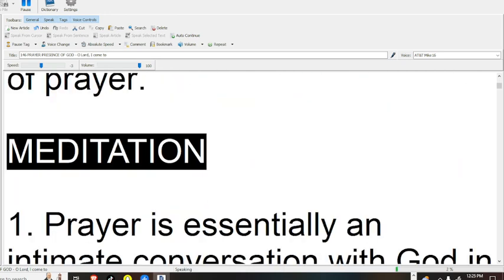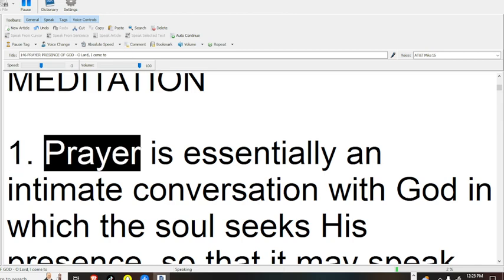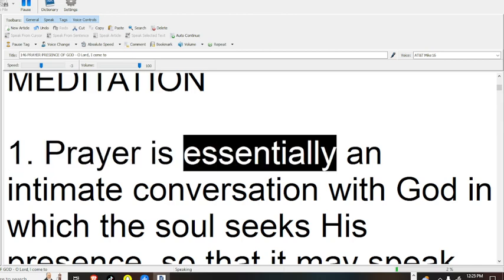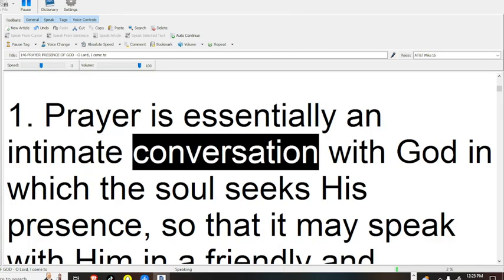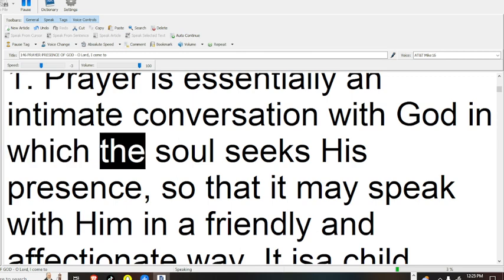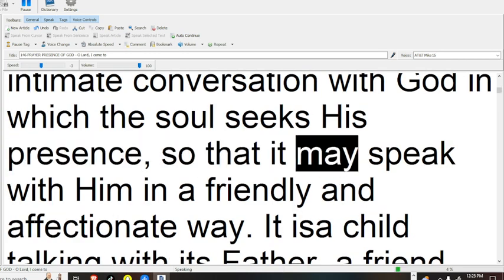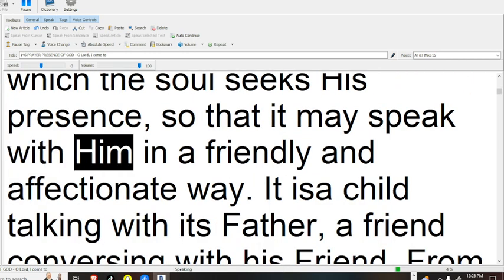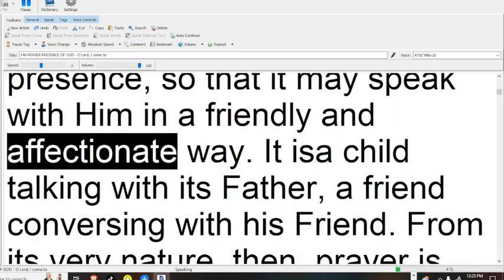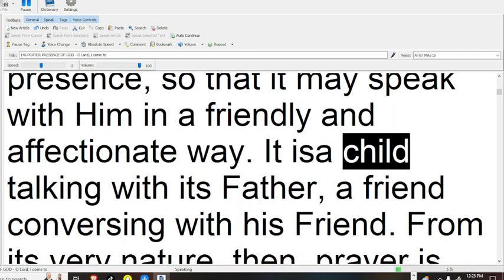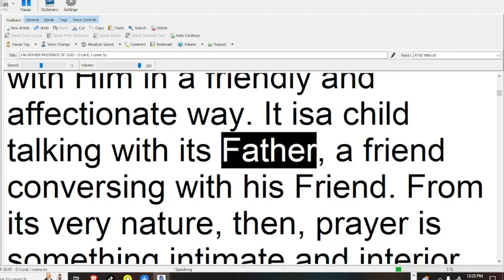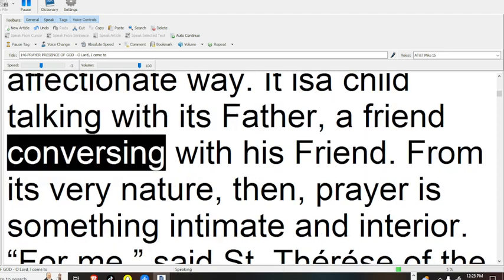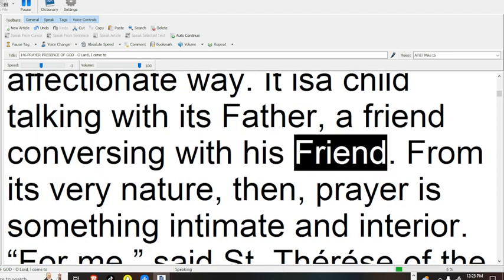Meditation 1. Prayer is essentially an intimate conversation with God, in which the soul seeks his presence, so that it may speak with him in a friendly and affectionate way. It is a child talking with its father, a friend conversing with his friend.